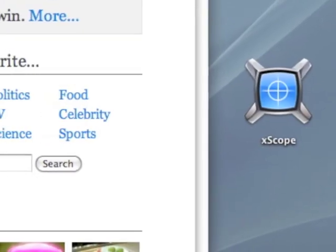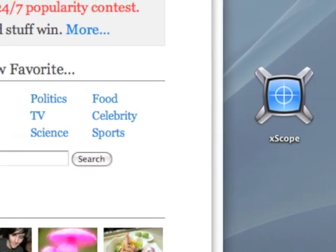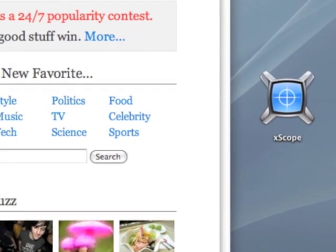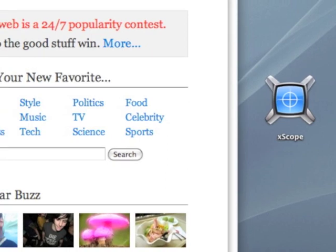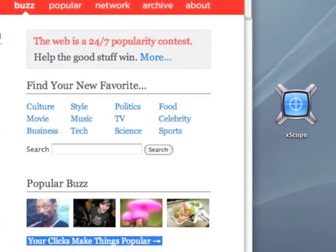So, what's quicker to measure something on screen? Photoshop or Xscope? Let's find out, shall we?